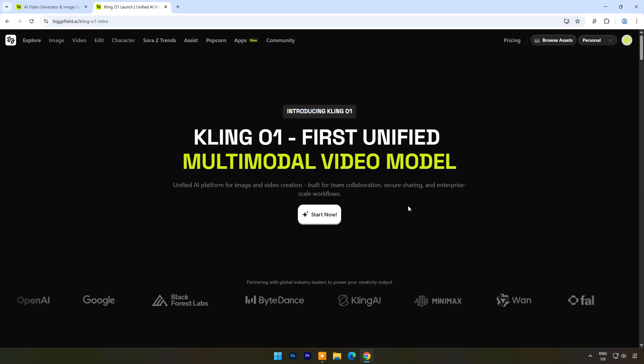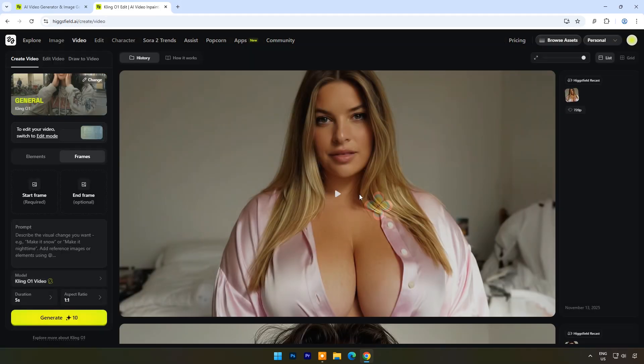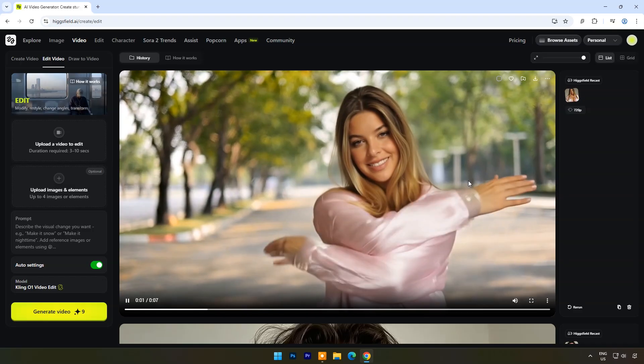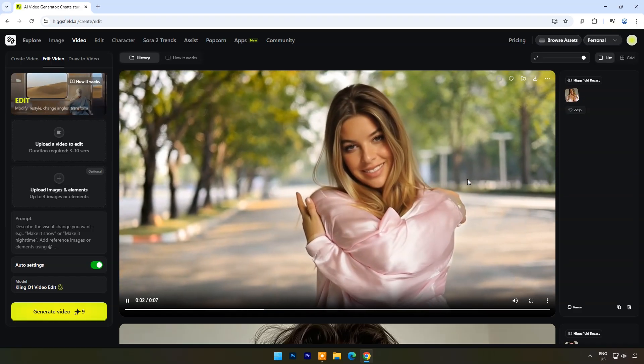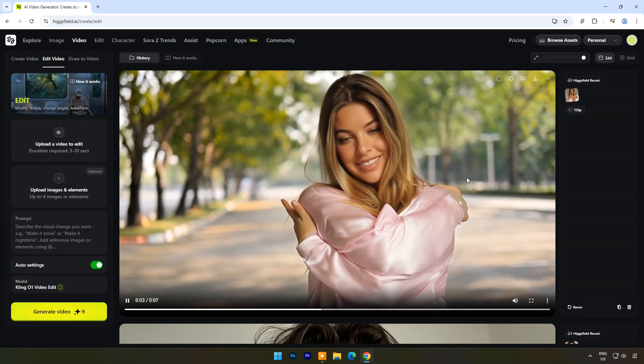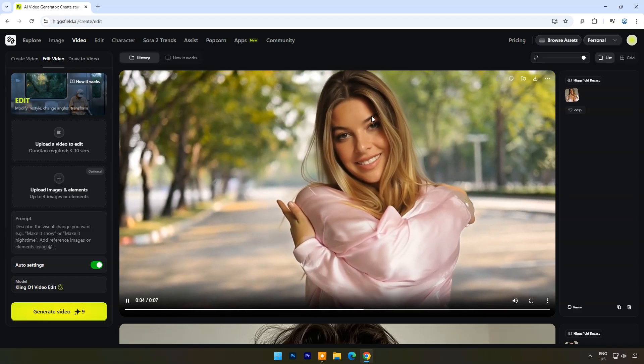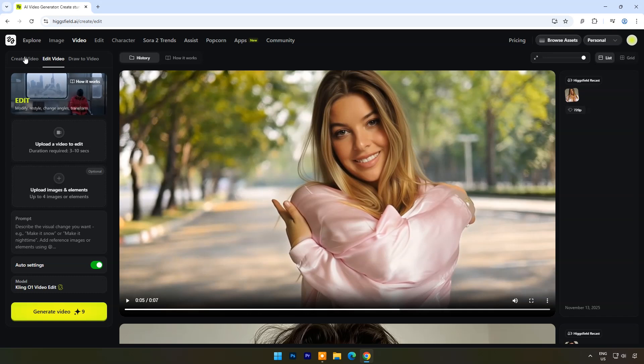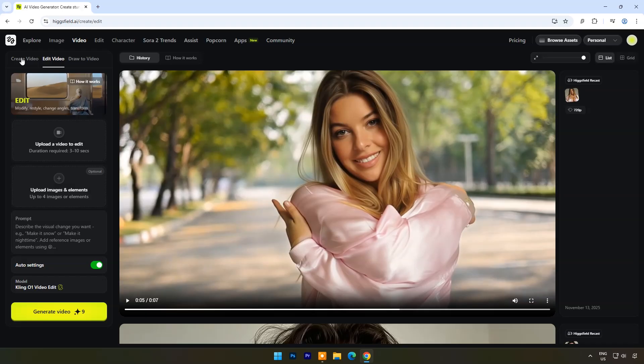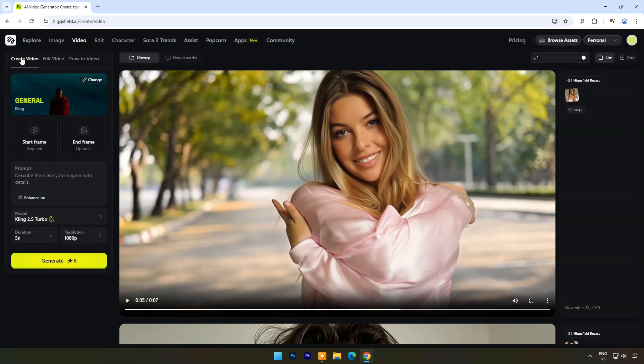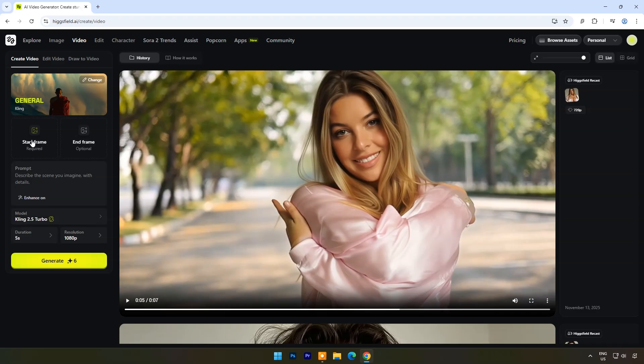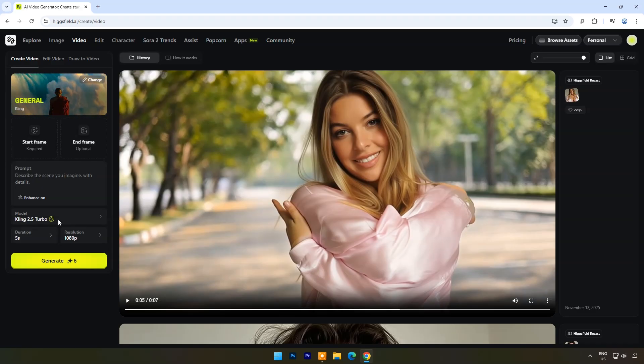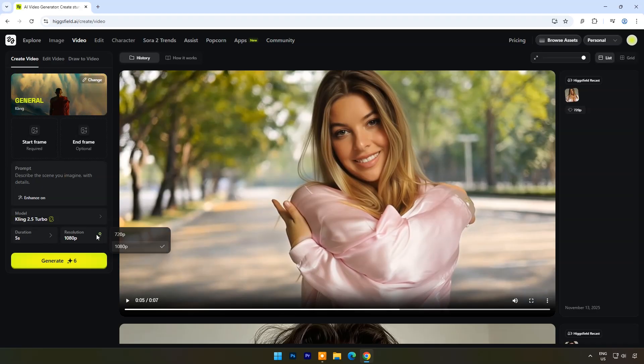You can access Kling01 from the video's description link or from HiggsField AI video tools. Once you click on it you will see three options: create video, edit video, and draw to video. First let's try create video. Here you can make up to 10 second video. You have to upload start frame image or video, end frame is optional. Then type your prompt, choose resolution and duration, then click on generate.